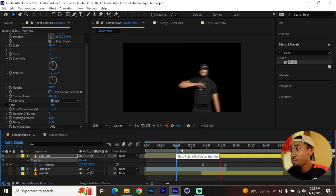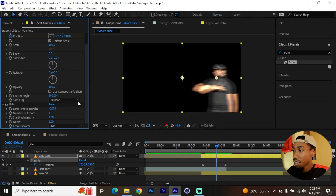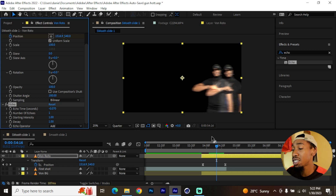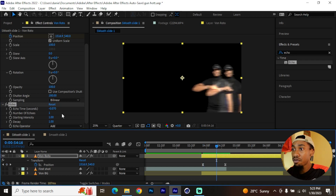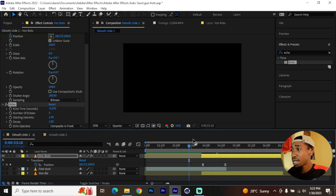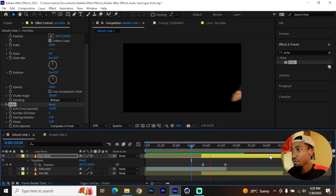Now enable the Echo effect. Use a value of negative 0.07 — that's a good point, but you can play around near that value: negative 0.06 or 0.08 should be fine. Then determine the number of echoes you want — I want three echoes — and then set composite to 'In Front'. If we play it back it should come together like that.